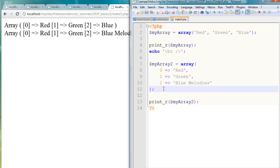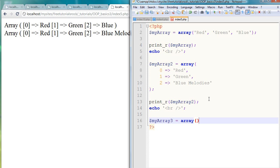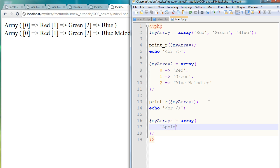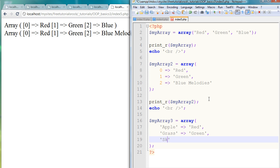And even better yet, when you're using the arrows for creating arrays, you can actually assign labels instead of just calling them 0, 1, and 2. Just to show you how to do that, I'm going to create another array, so this one we'll call myArray3. And it's going to be another array, and this time the first variable I'm going to label Apple, and that's of course going to equal red. And grass is going to equal green, and sky is going to equal blue.